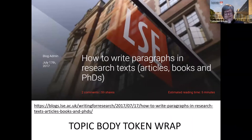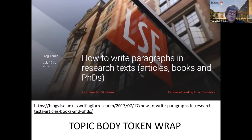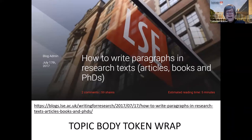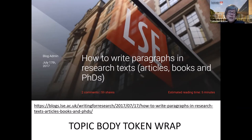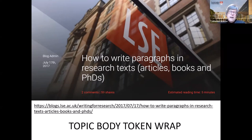I recommend a particular blog on writing paragraphs using the building blocks of topic, body, token and wrap. Take some of your own paragraphs and colour-code them: do you have a topic sentence? Do you have the body and tokens within the paragraph? Do you have a wrap sentence? If those essential features are not present, your paragraphs are likely not as understandable as they could be.